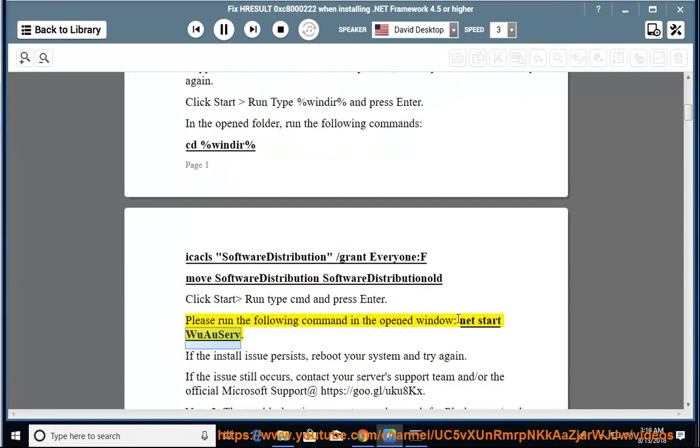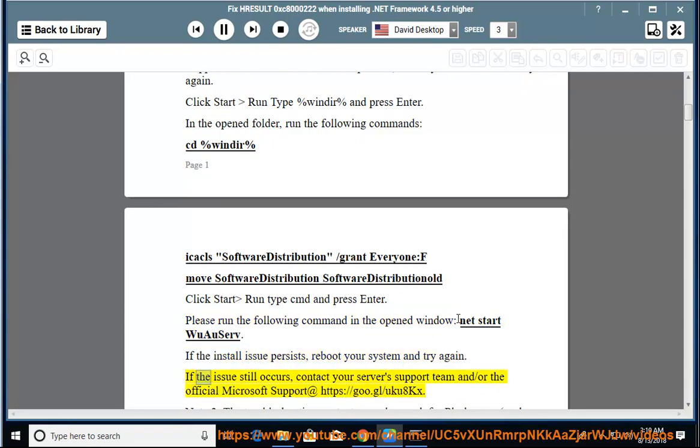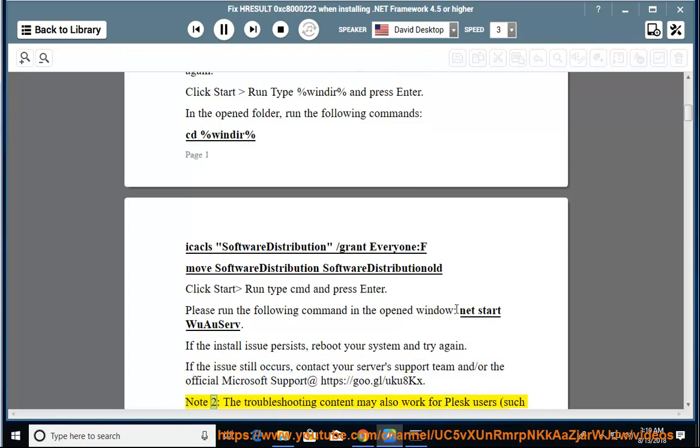Please run the following command in the opened window: net start wuauserv. If the install issue persists, reboot your system and try again. If the issue still occurs, contact your server support team or the official Microsoft support.